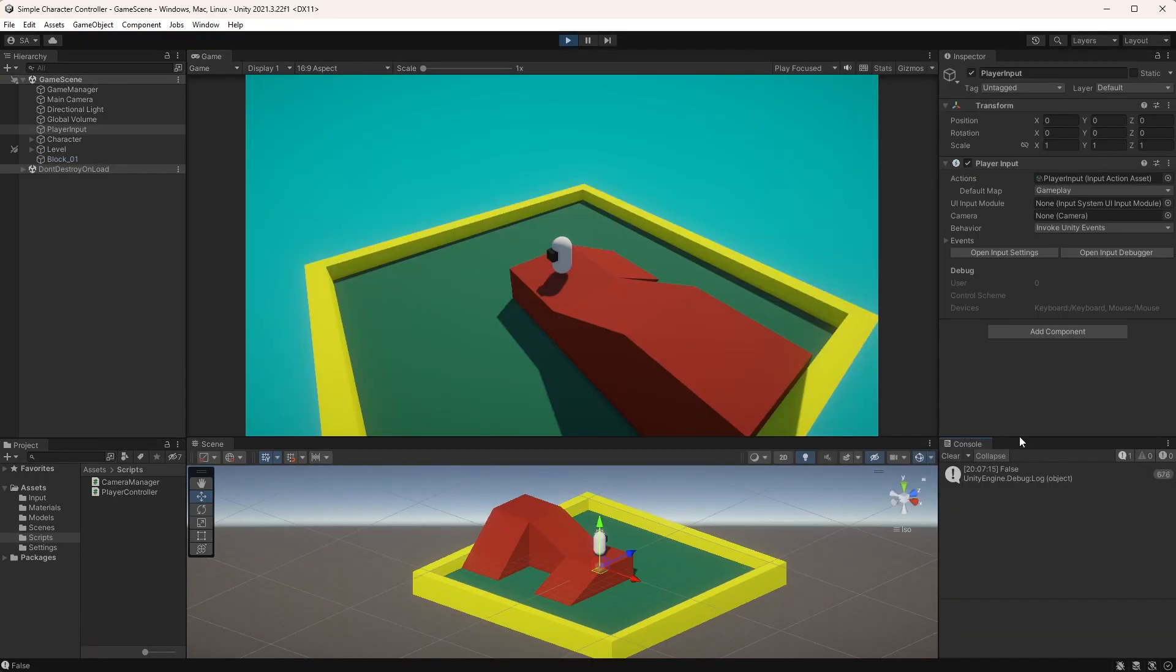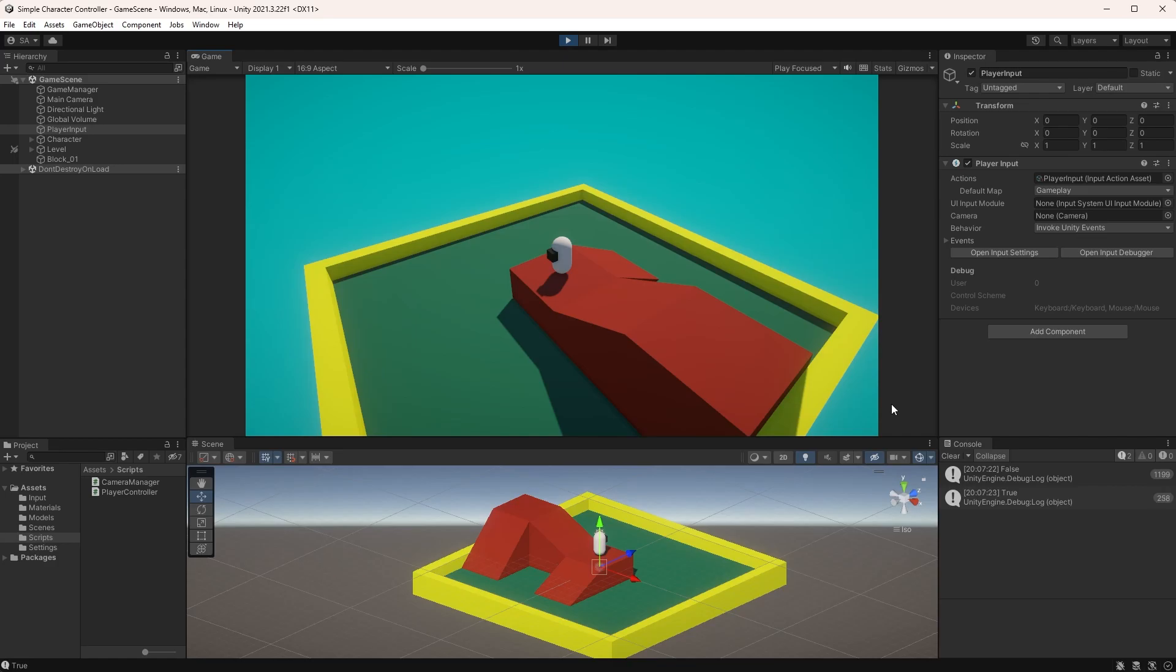Hit play and have a look at the console. It should immediately print out false, and when you press down the sprint key, it is now printing true. All good, let's have a look at how to actually make the character sprint.